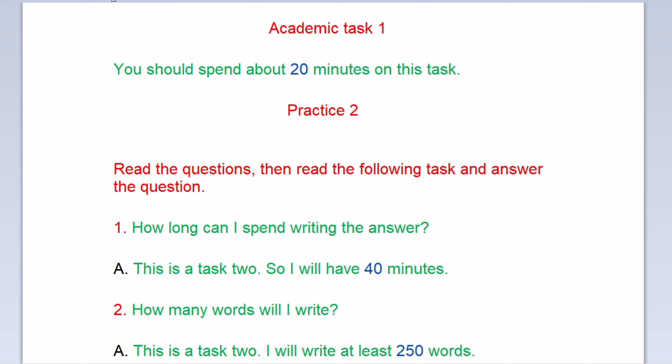Read the questions, then read the following task and answer the questions. Question one: How long can I spend writing the answer? This is task two, so I will have 40 minutes. Question two: How many words will I write? This is task two, so I will write at least 250 words.